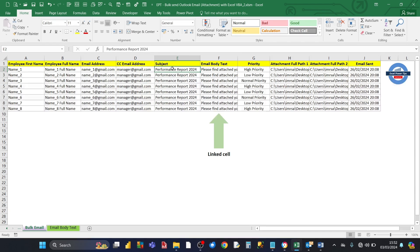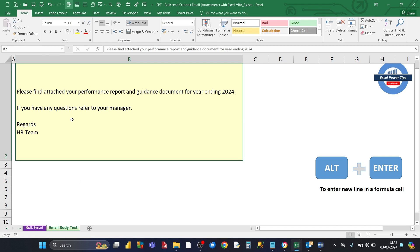Then you've got the subject in the next column. And then you've got the email body text. For that, I'm referencing a cell in another sheet, and that sheet is called Email Body Text. If I click on Email Body Text, the reference cell is B2, which is fixed. And you'll see that cell B2 has been expanded — the width of the row and the column has been expanded so you can enter the text in there.